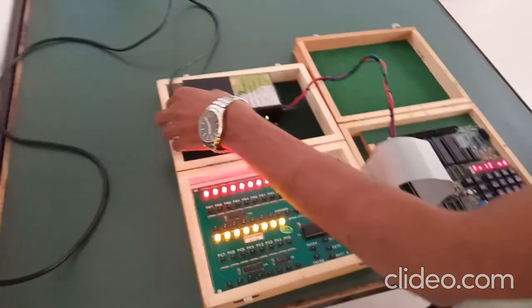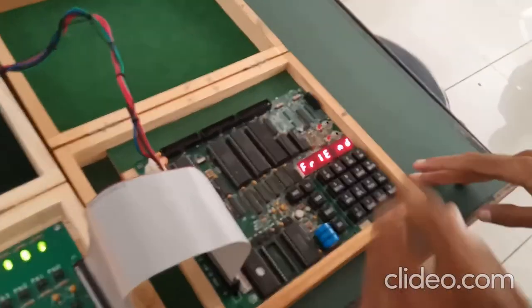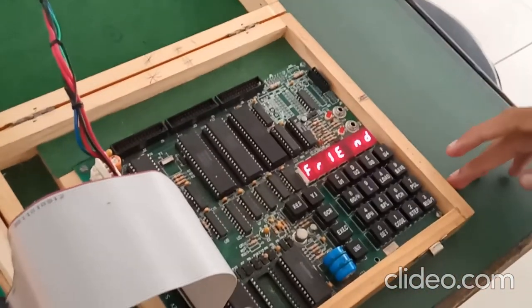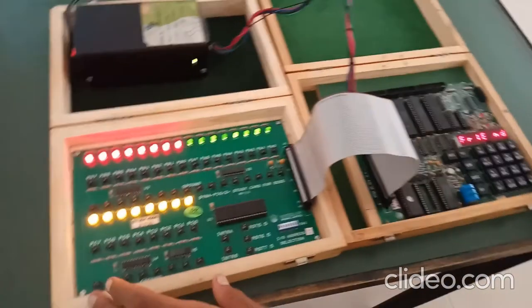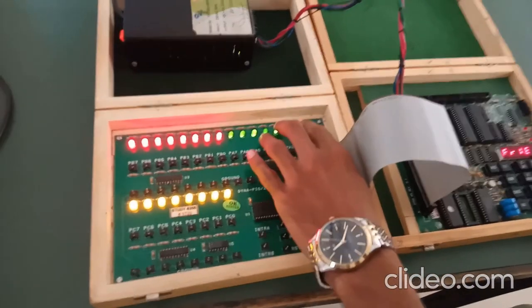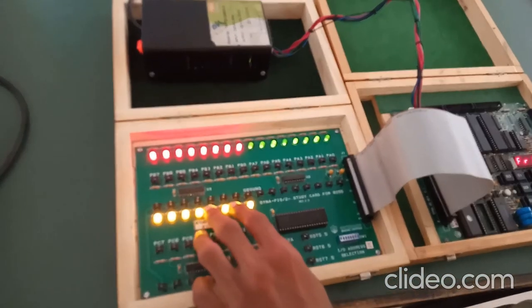Switch on the power adapter. Switch on the power supply and you will see trend in the display of 8085 and all the LEDs are on in the display of 8255. This is port A, this is port B, and this is port C.